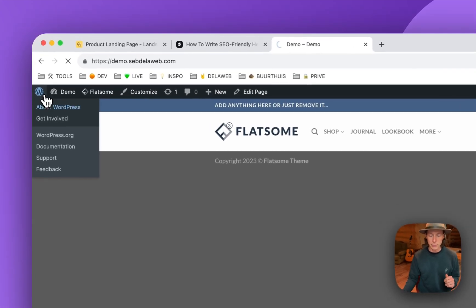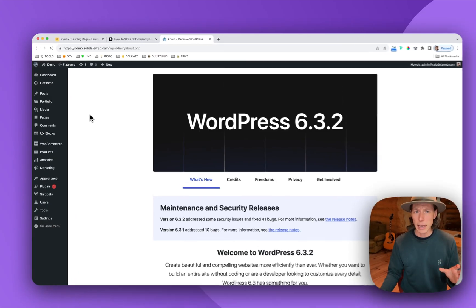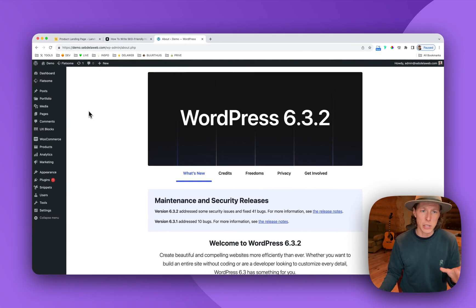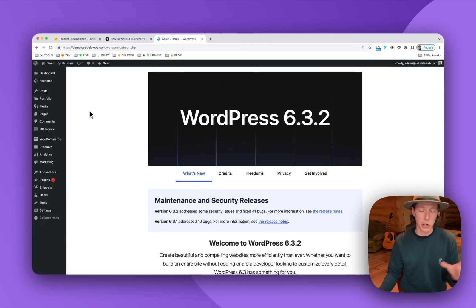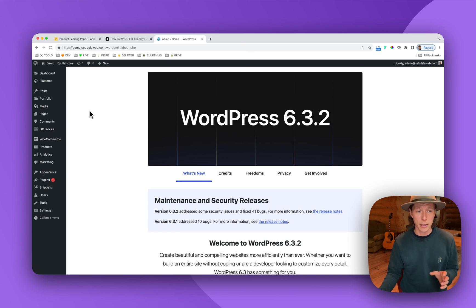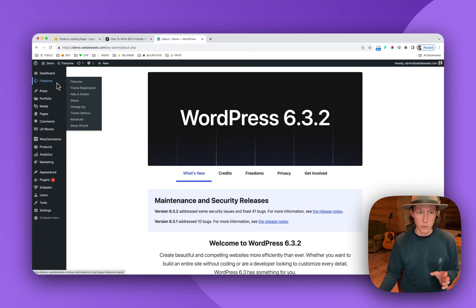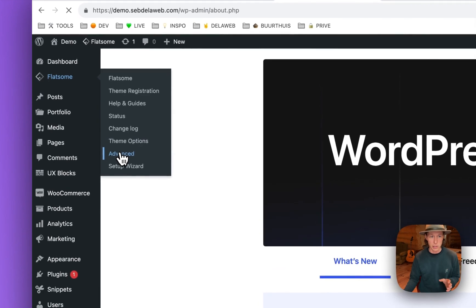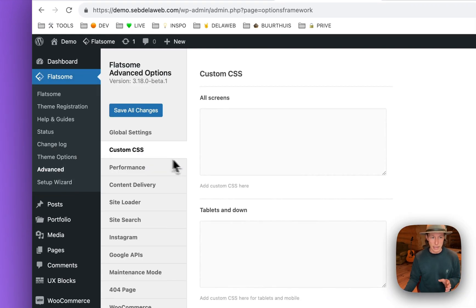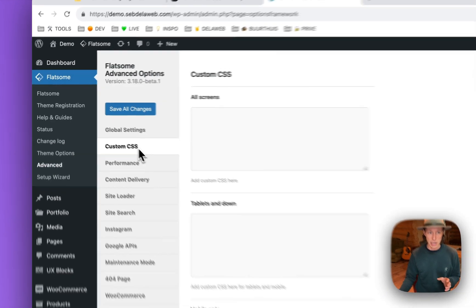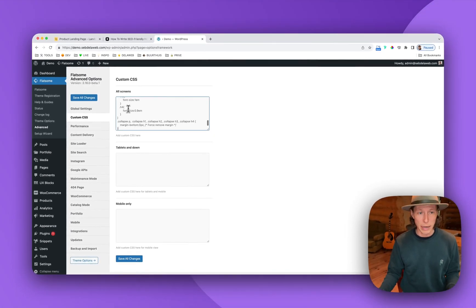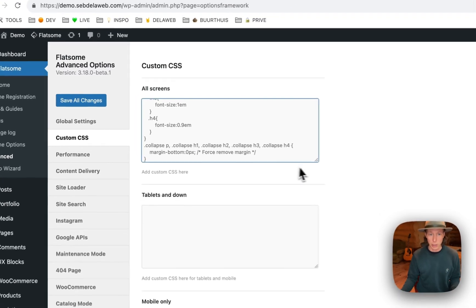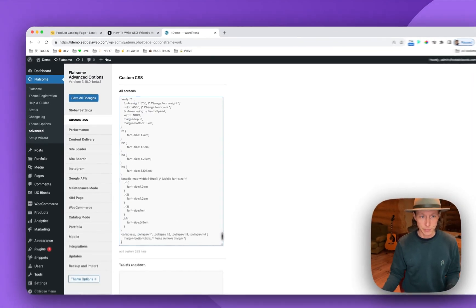Just go to the backend. And there are different ways to insert custom CSS, like I always say. But now to make things easier, to make things easy, I go to Flatsome Advanced. And there's a custom CSS section. And here I will paste it into the old screens.